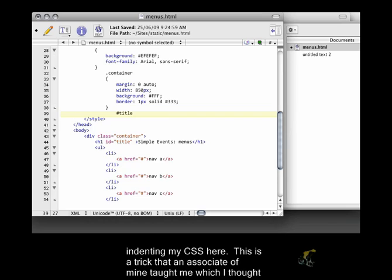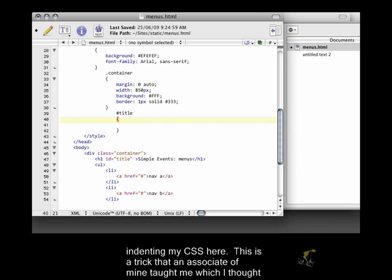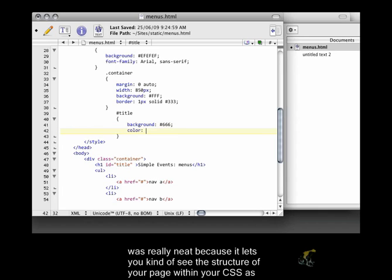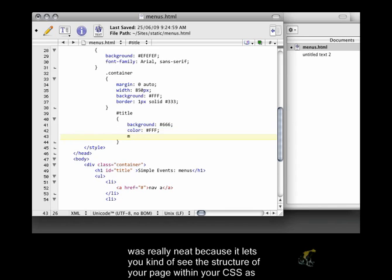You'll notice that I'm indenting my CSS here. This is a trick that an associate of mine taught me, which I thought was really neat because it lets you kind of see the structure of your page within your CSS as well.